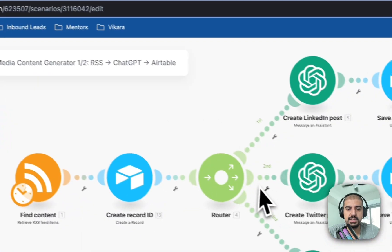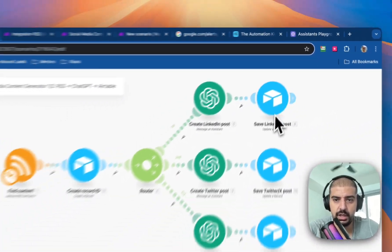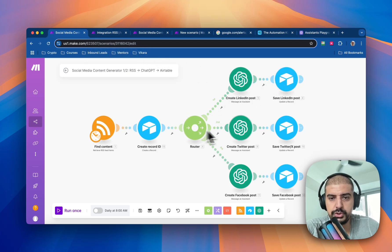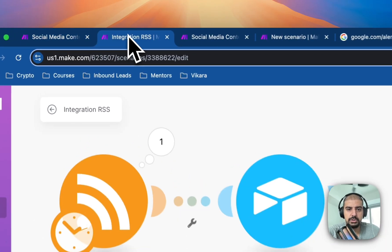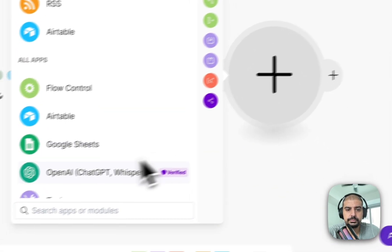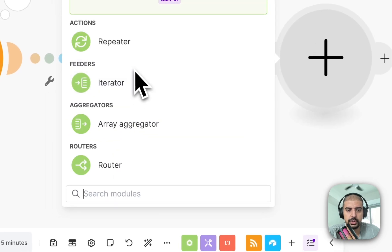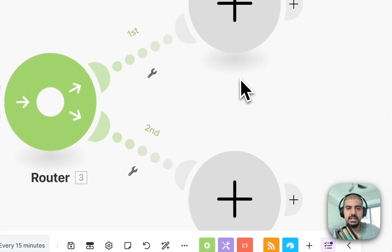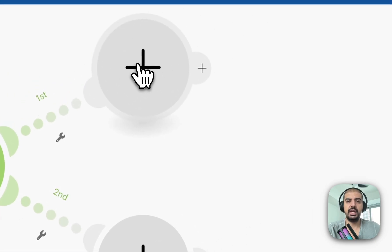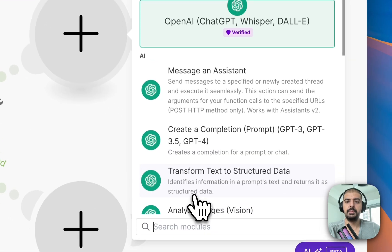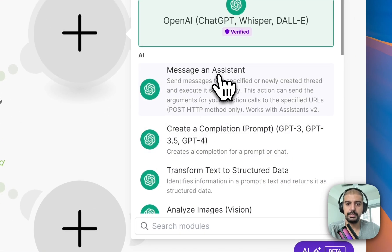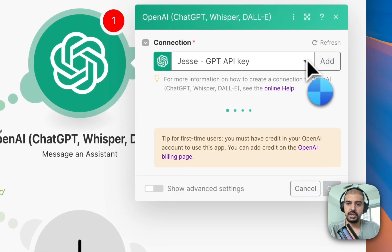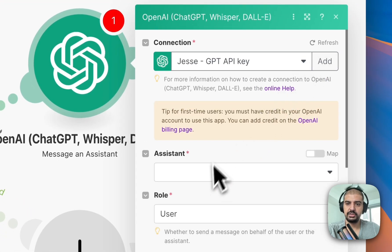Next we need a router, because there are three platforms. If you're only using one platform you don't need a router, but I suggest doing multiple. Go to Flow Control and add a Router. The first branch will be the ChatGPT agent — specifically 'Message an Assistant' — because I'm using pre-built assistants for this.